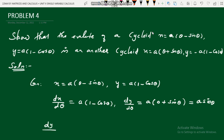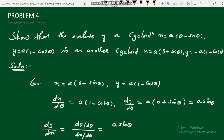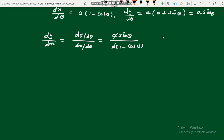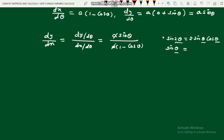Now we can find dy/dx. dy/dx = (dy/dθ) / (dx/dθ) = a sinθ / [a(1 − cosθ)]. The a's cancel. We use the identity sinθ = 2 sin(θ/2) cos(θ/2), so sinθ can be expressed as 2 sin(θ/2) cos(θ/2).